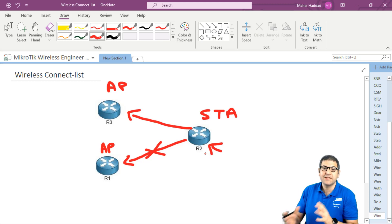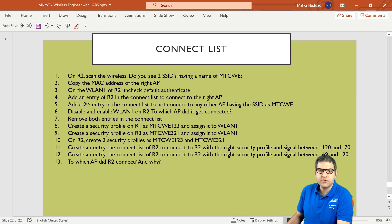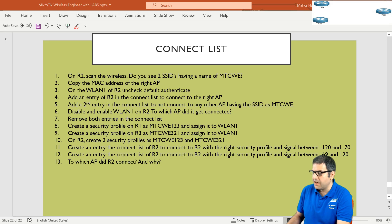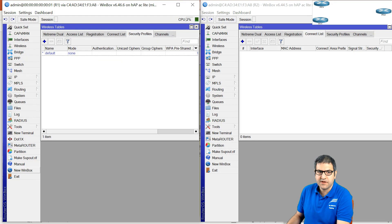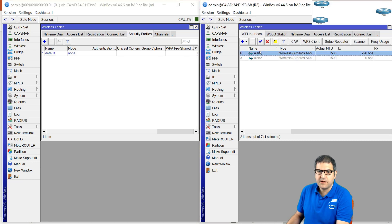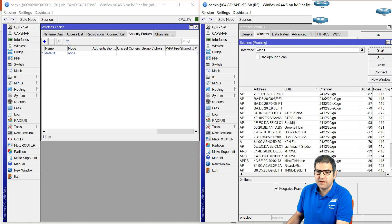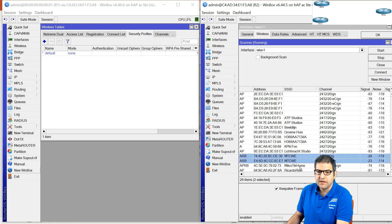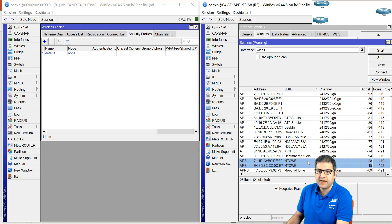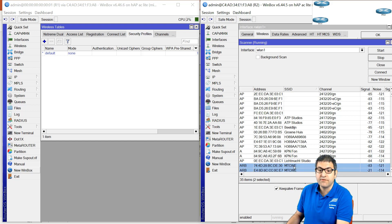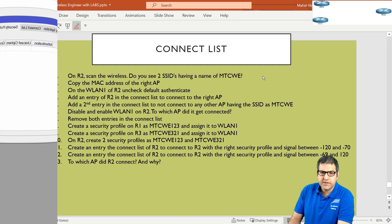Now we know what we need to do. Let's go to the points and start doing them. Point number one: on router two, scan the wireless. Do you see two SSIDs having the name MTCWE? So we go to router two, and from the wireless we make a scan, click start, and have a look. Do we have two MTCWE entries? And indeed you can see them — we do have two access points propagating as MTCWE. Point number one is done.